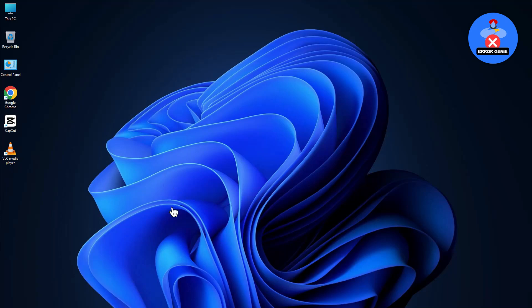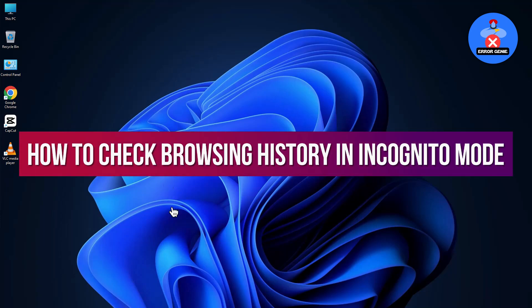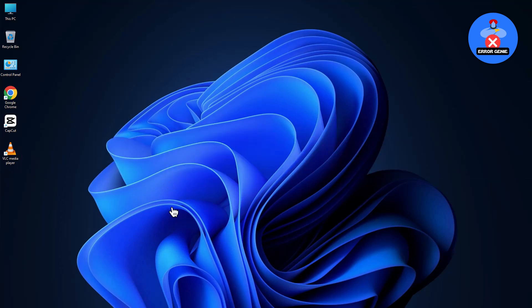Hello everyone! Welcome back to another quick tutorial. In this video, we will see how to check the browsing history in incognito mode. Let's get into it!